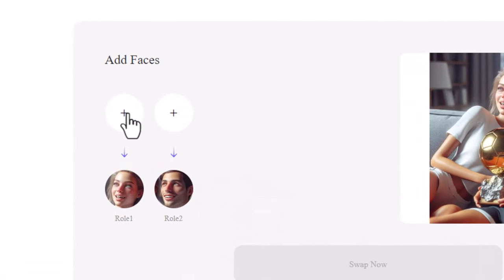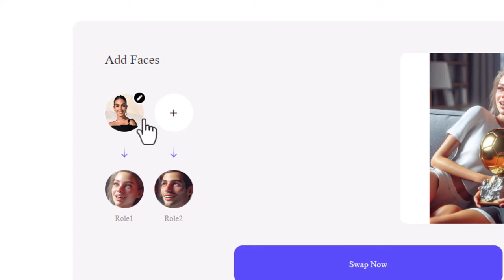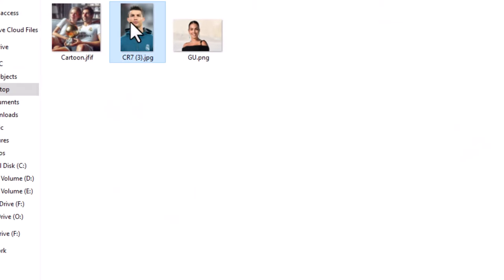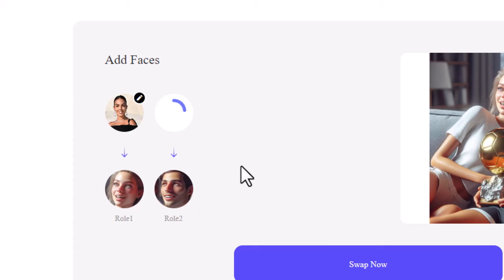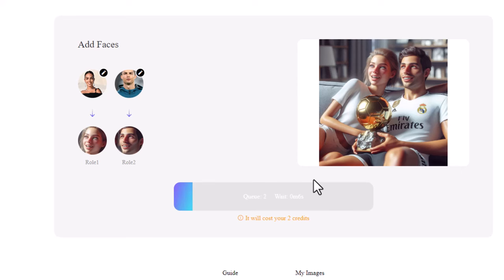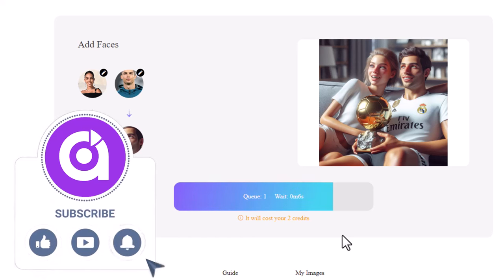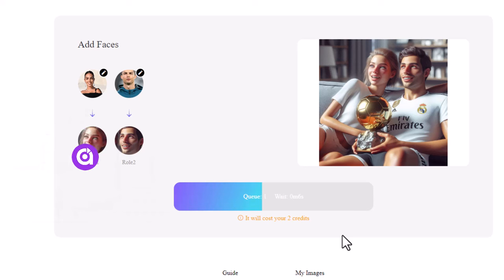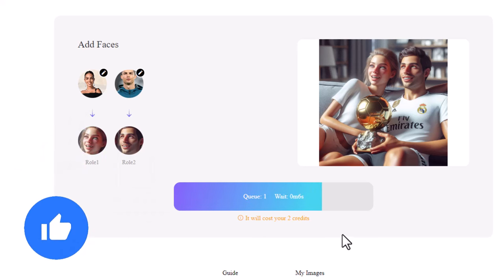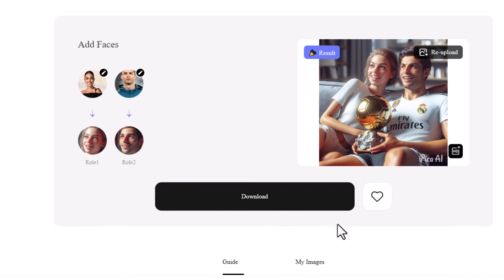Click on the plus icon to replace your image. Click on swap now. Click on download.